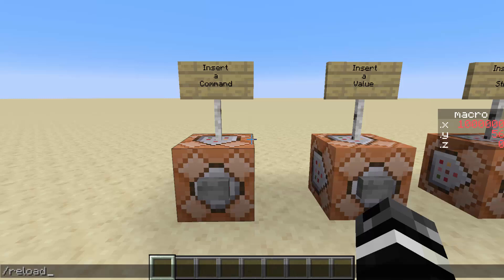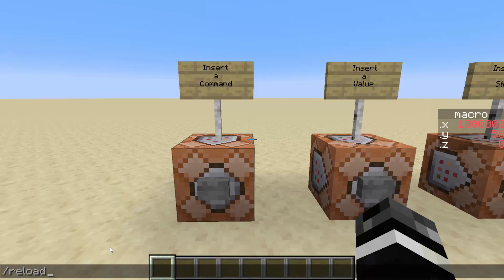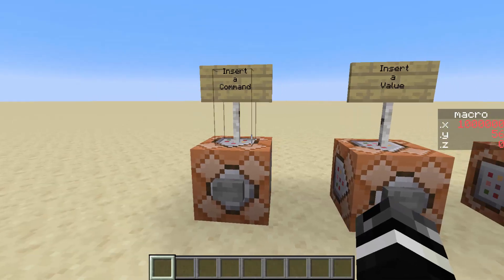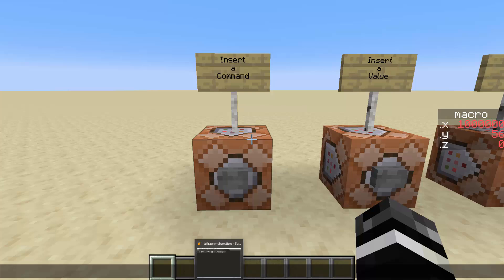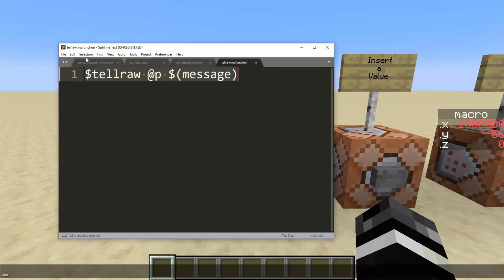Believe it or not, when you type /reload, all the functions in your data pack get compiled and there's a certain process it goes through, which if you are going to use these macros, it has to re-go through while you're running it when you type /function. So first we're going to take a look at the basic macro example, which is inserting a command.